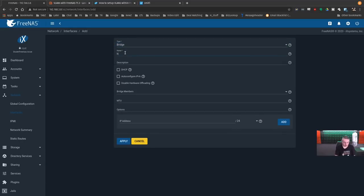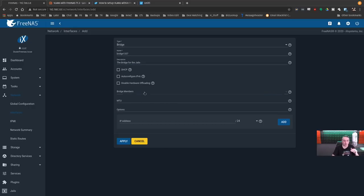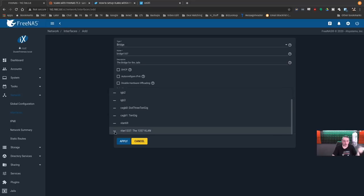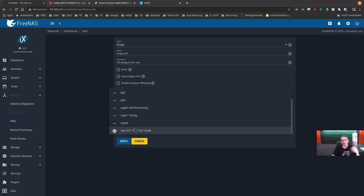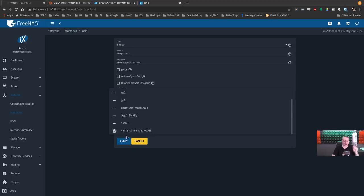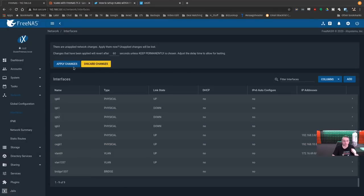Now we create a bridge. Bridge, name, bridge 1337. The bridge for the jails. So simple. Bridge for the jail. No big deal there. Bridge members. Scroll down. VLAN 1337 is now getting bridged into here. Now, if you just wanted to create a bridge and tie it to this other network, you could have done that too. That's another option. But we wanted to tie it because we want to pull this VLAN. So we make that the member.